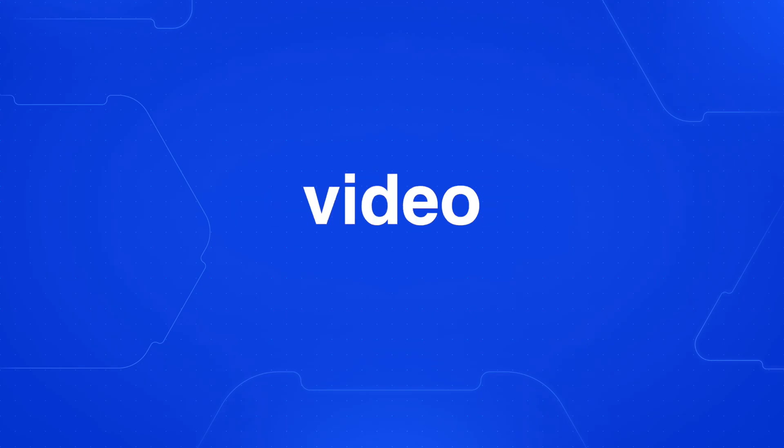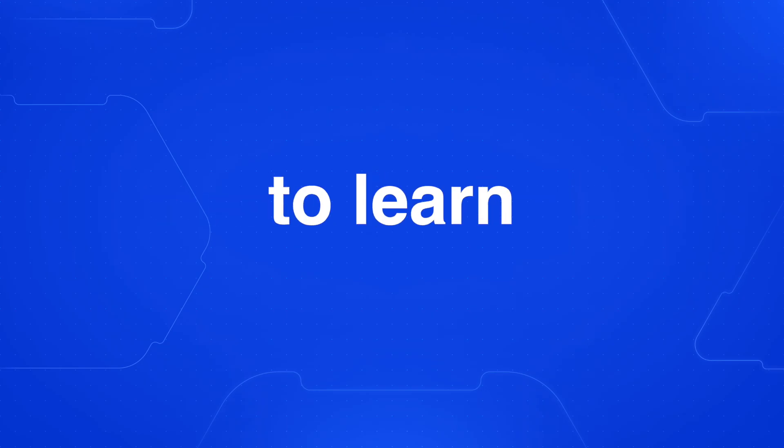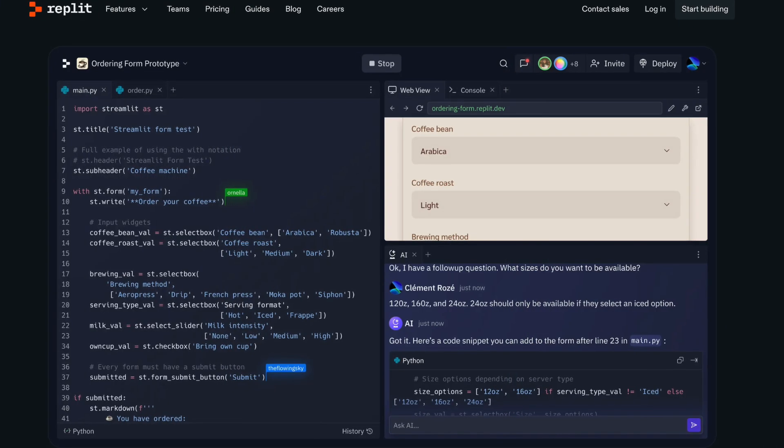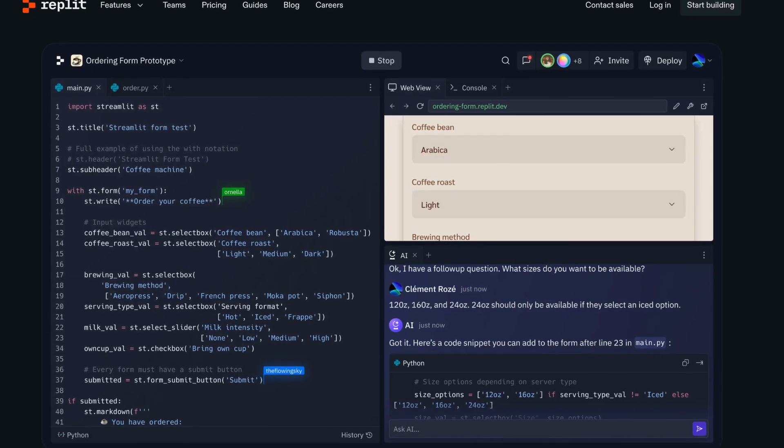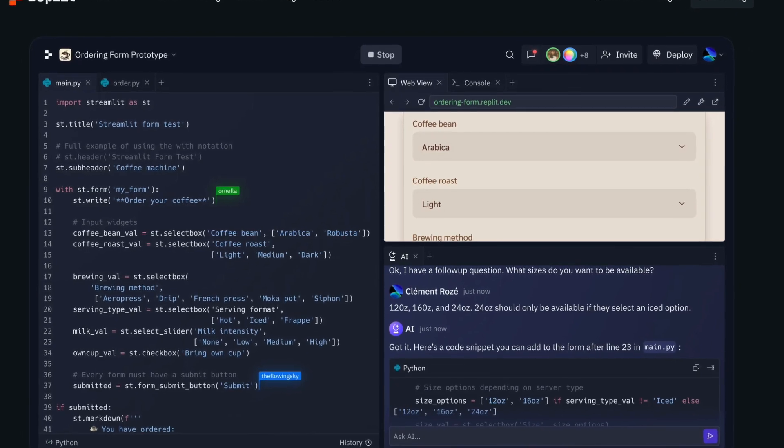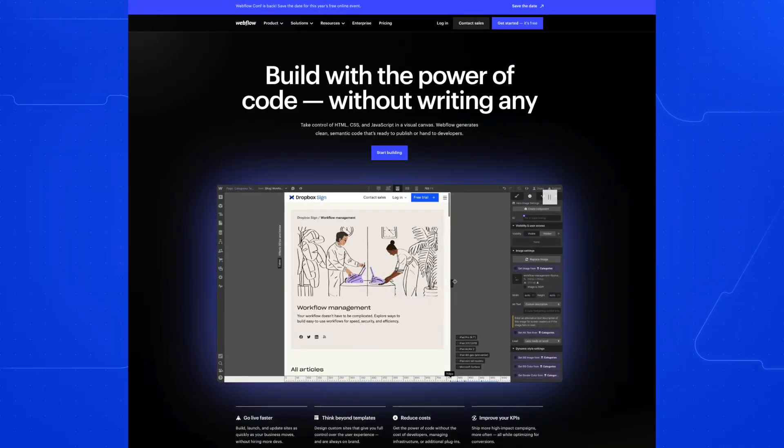By the end of the video, you're going to learn whether tools like Replit's AI Agent can replace website builders like Webflow.